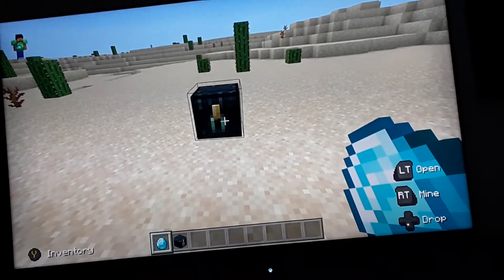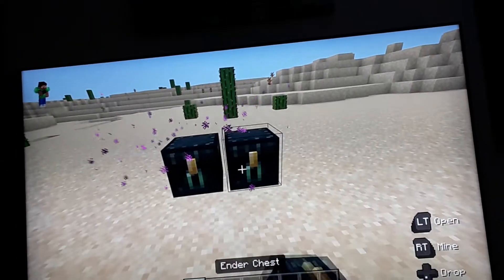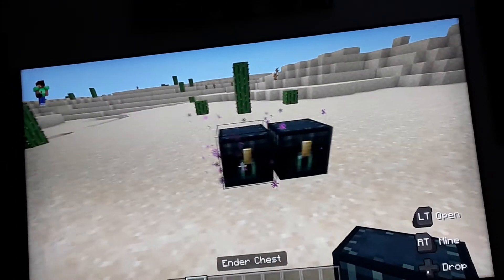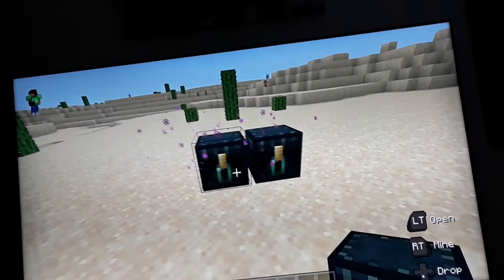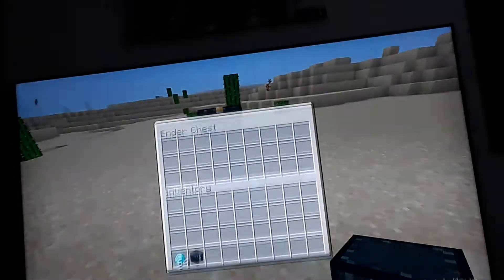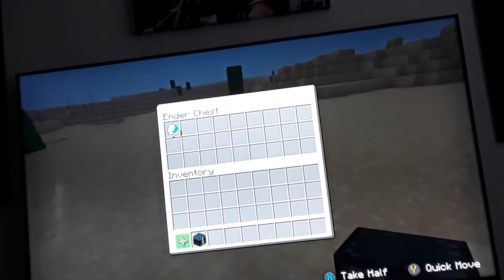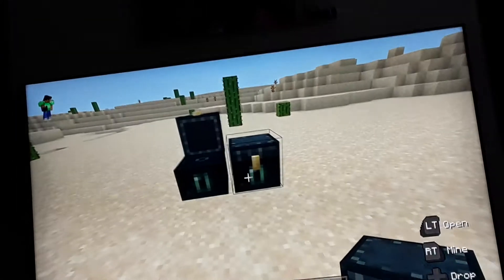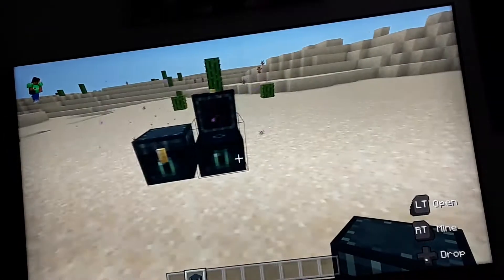How to move things by ender chests. You have two ender chests. Put something in one and then it's in that chest.